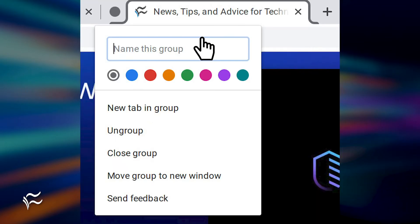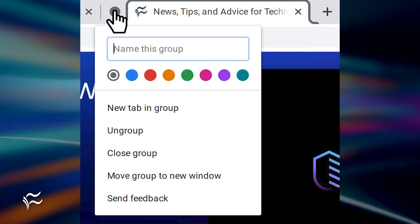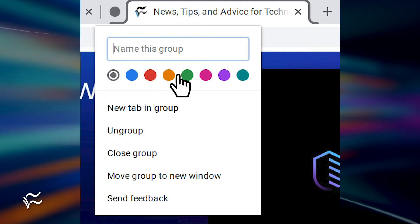Once the group is created, you'll see a small circle to the left of the tab. Tap that circle, and you can then name the group and change the default color.